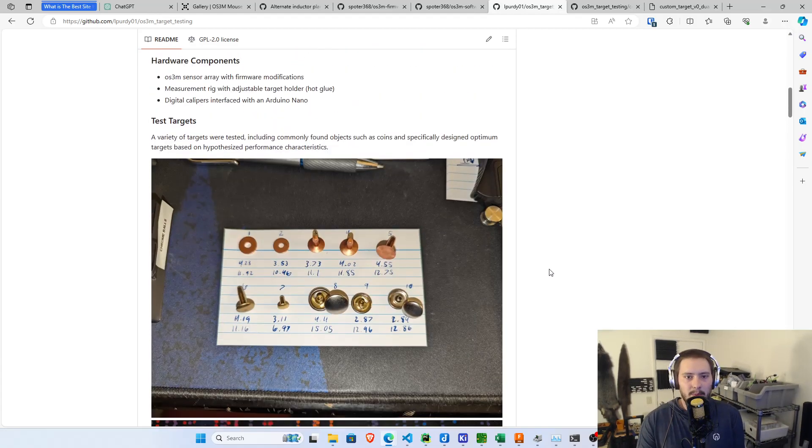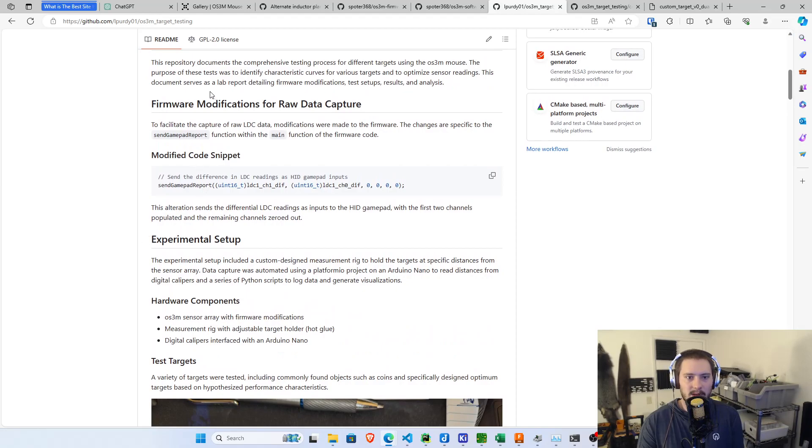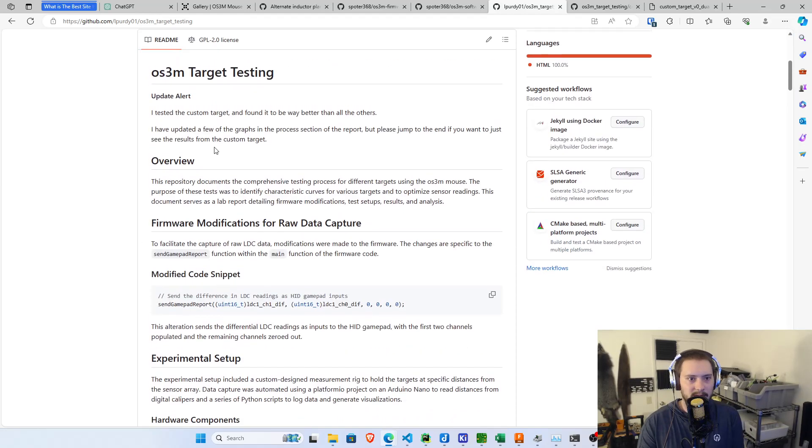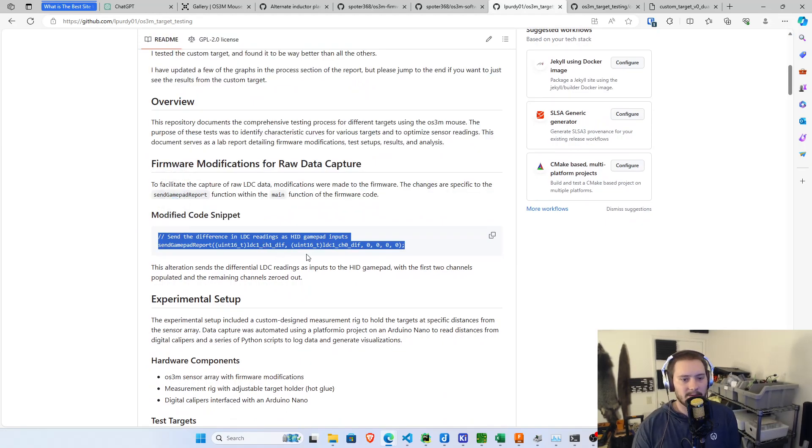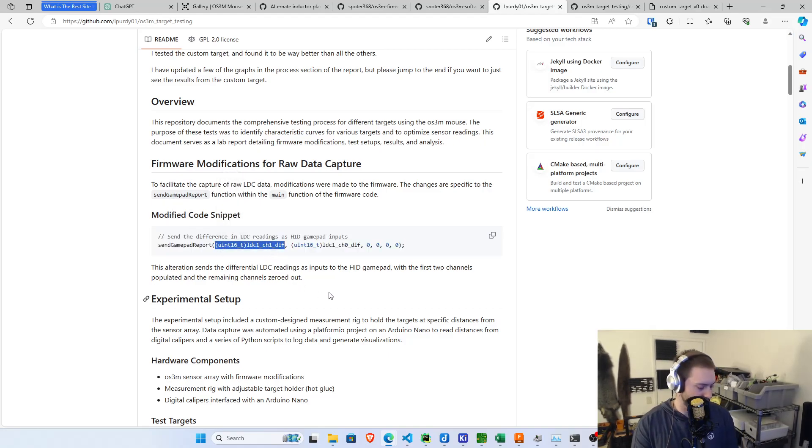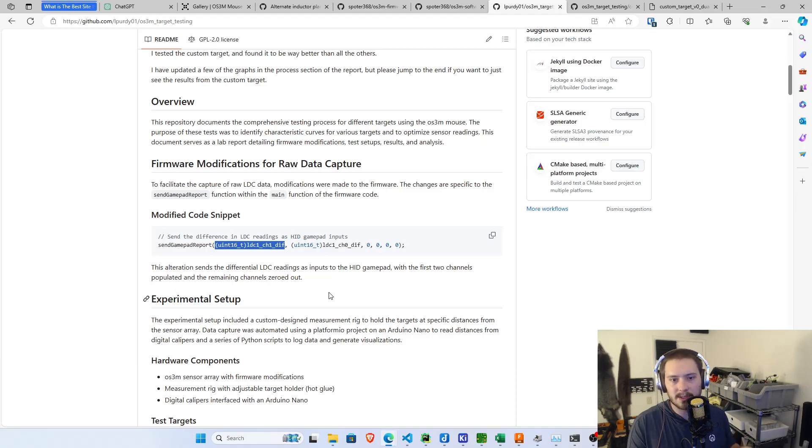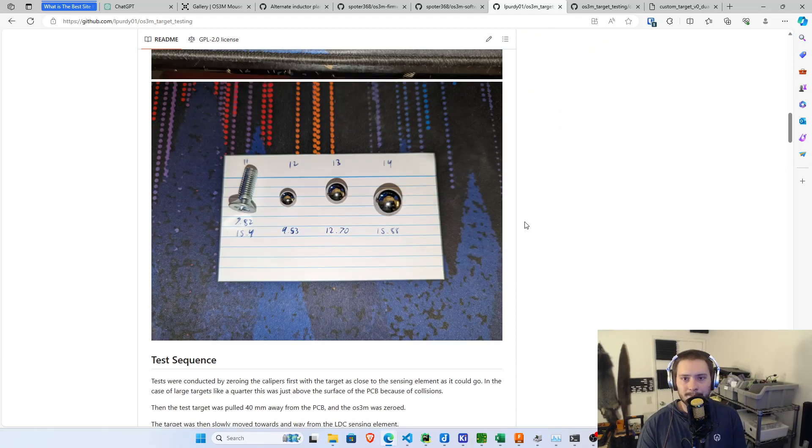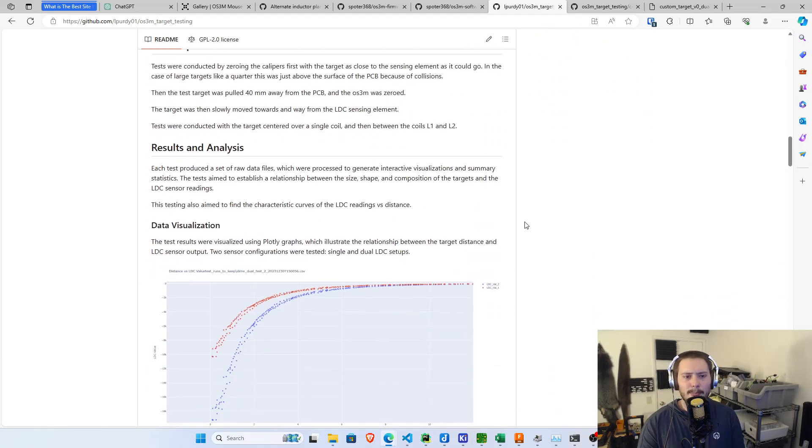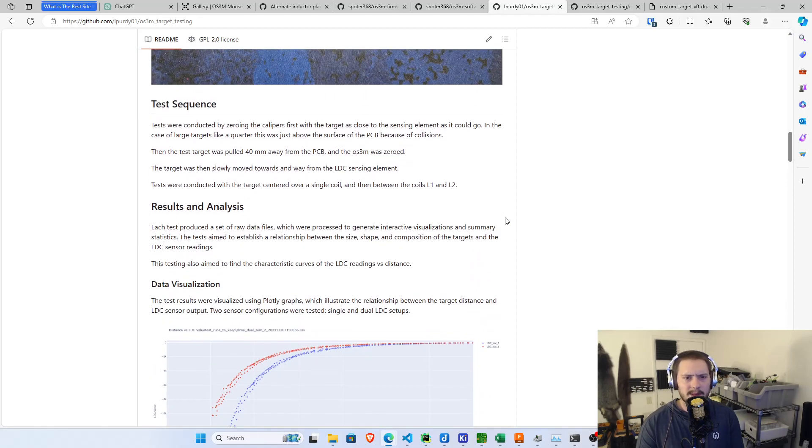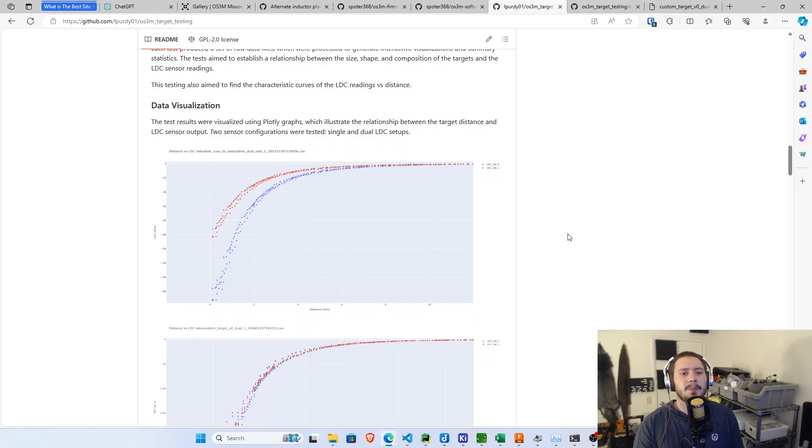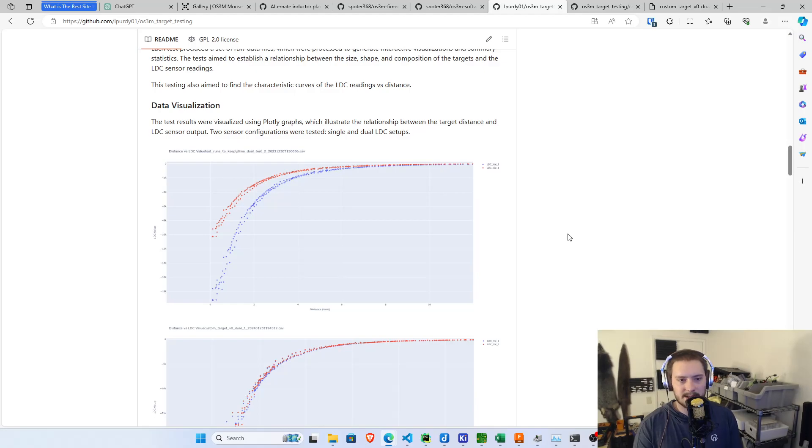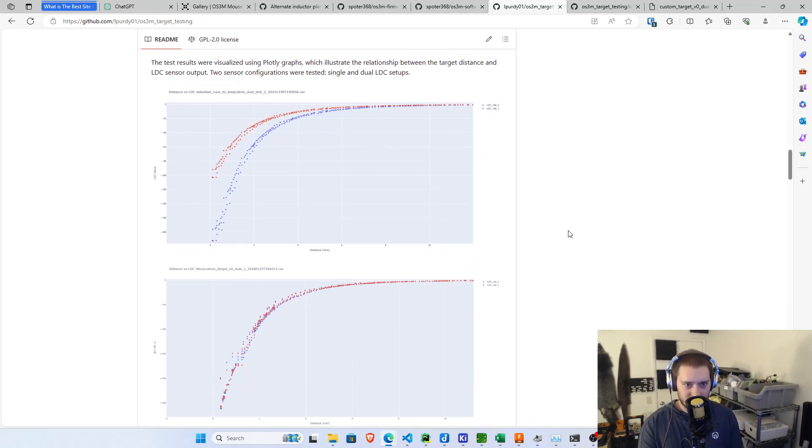From that process, let's jump back to firmware modifications. From that process, I basically just, when the mouse is sending gamepad reports, instead of sending a full gamepad report, I'm capturing some zeroed but otherwise raw channel information from those two LDC coils, and then proceeding forward from there. What I found was that the, primarily it's a pretty non-linear sensor. So there's a couple different testing regions.